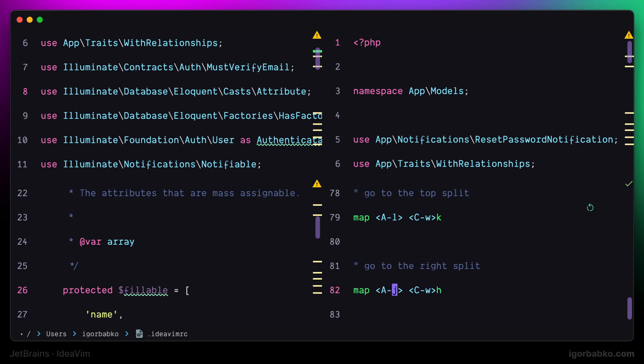As you might have guessed, the notation with an opening angle bracket followed by capital A is responsible for the option or alt key on Windows. And the other notation with an opening angle bracket followed by capital C is responsible for the control key. So I'm basically redefining default VIM mappings to move around splits and assigning new ones.